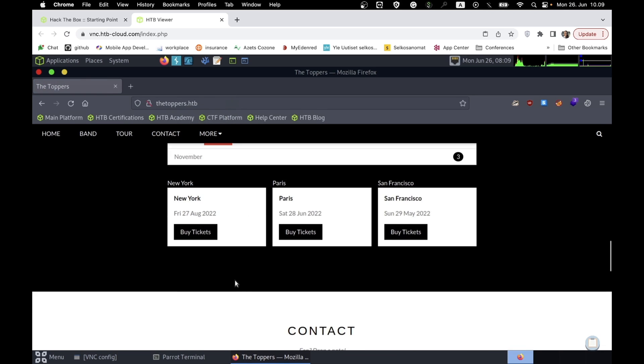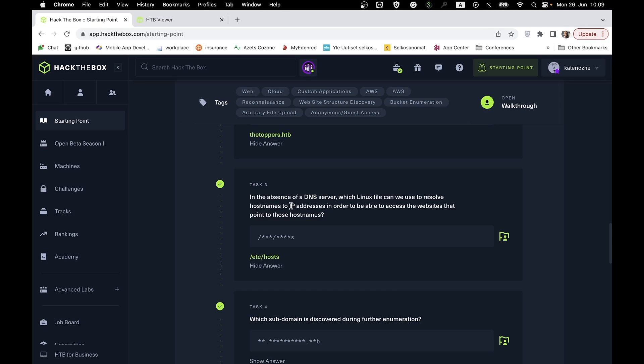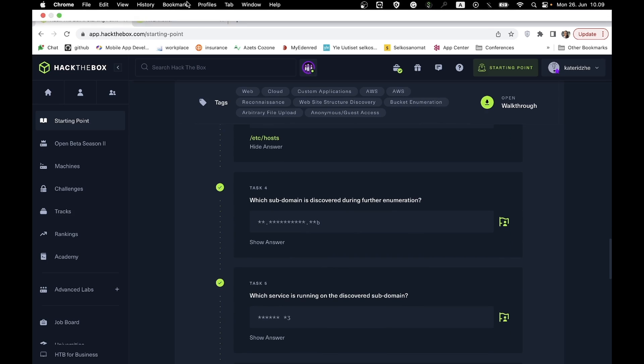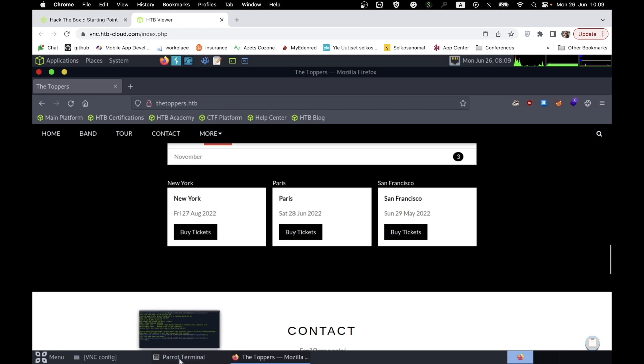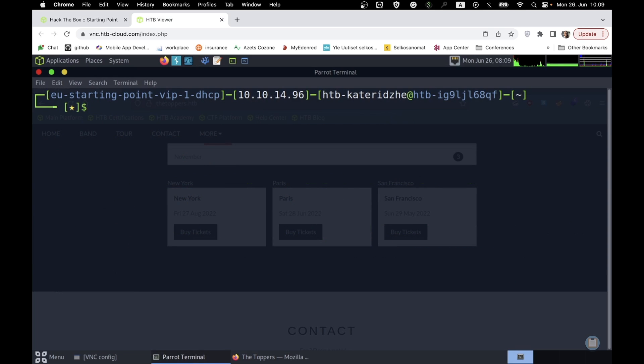Usually, a website has not only a domain, but also a subdomain. It makes it easier to sort the content. So, to find a subdomain, we will use a tool called GoBuster.